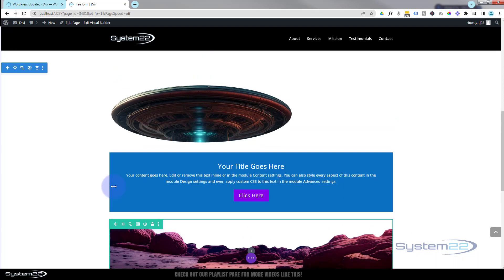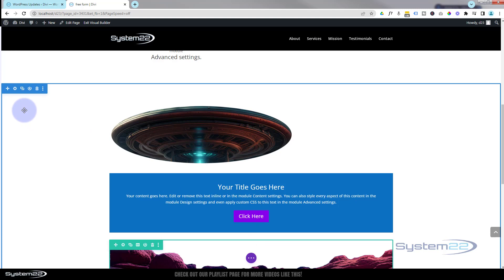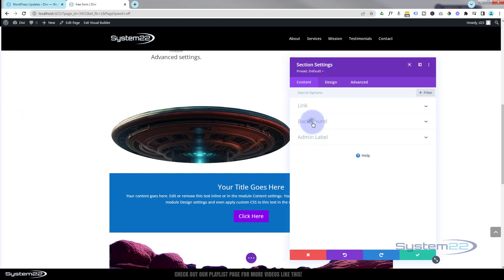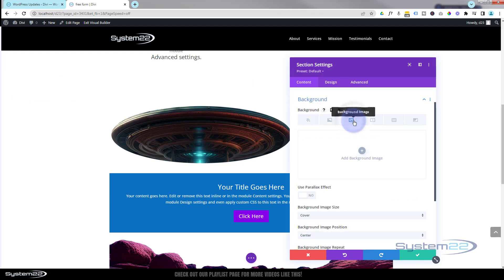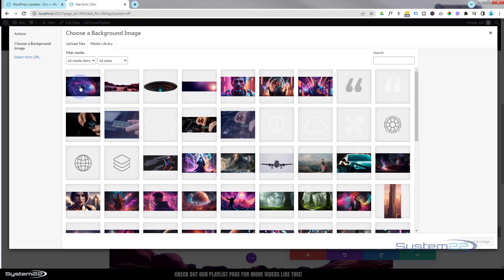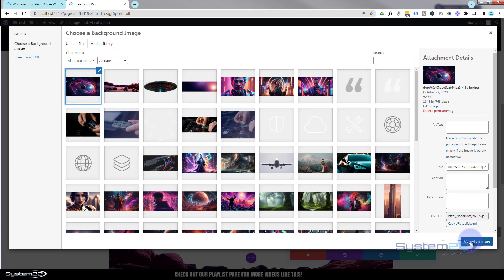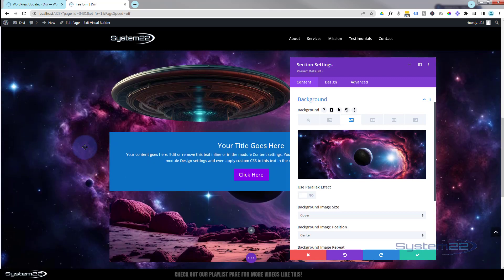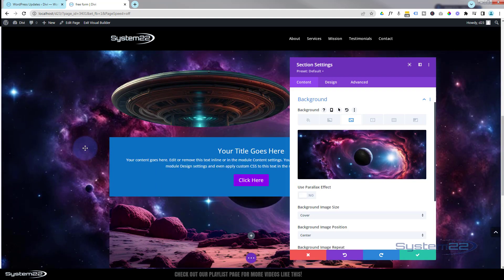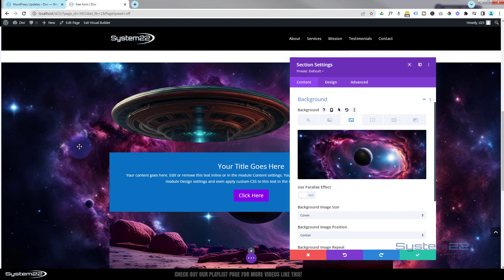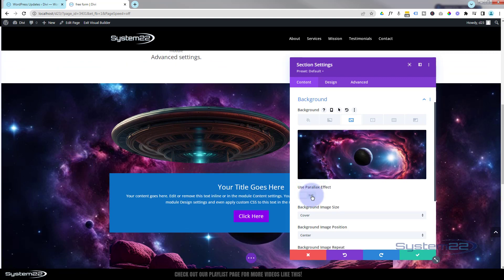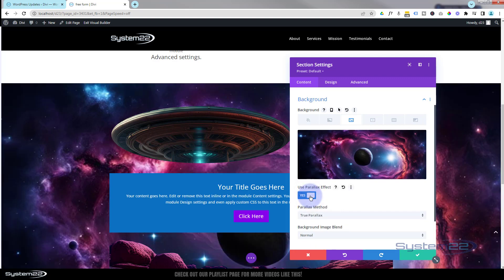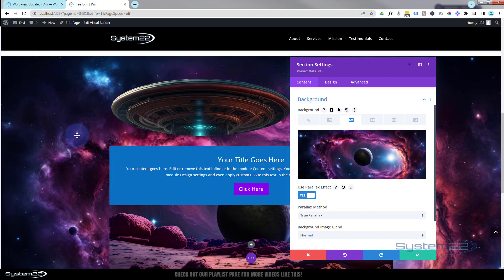Let's put our space background in position. We'll save and go into the section — the blue tab — because we want this to cover everything in here, all the rows and modules. Under Content, go straight down to background image. I'm going to add my space background picture. For large background images, I'd suggest at least 1920px wide, bigger if you can, and always keep file sizes as small as possible. Upload the image and there it is behind all our elements.